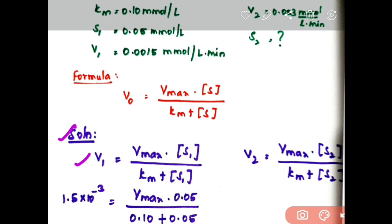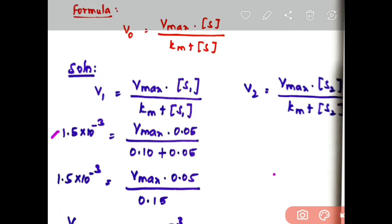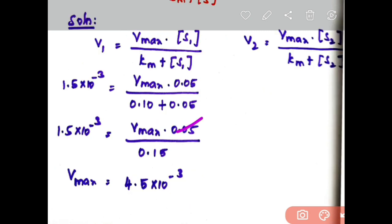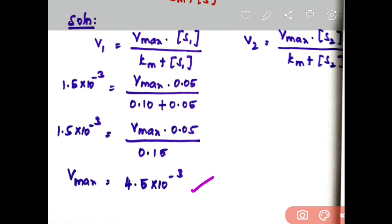First, calculate Vmax by substituting all known variables: v1 = 0.0015 = 1.5 × 10⁻³ millimol per liter per minute, S1 = 0.05 millimol per liter, Km = 0.10 millimol per liter. So: 1.5 × 10⁻³ = Vmax × 0.05 / (0.10 + 0.05) = Vmax × 0.05 / 0.15. Canceling gives Vmax = 3 × 1.5 × 10⁻³ = 4.5 × 10⁻³.